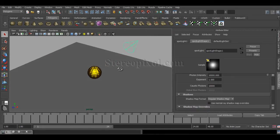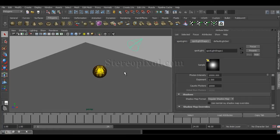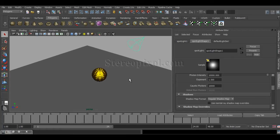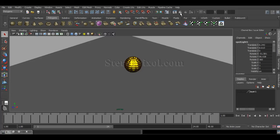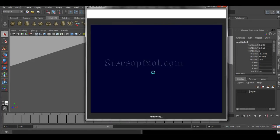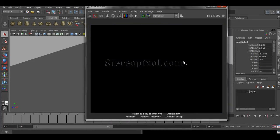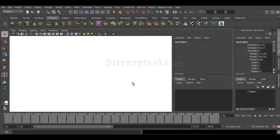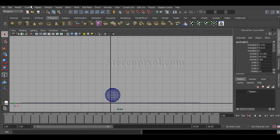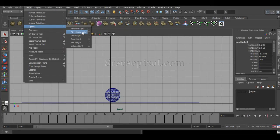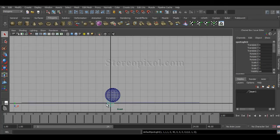I've created a spotlight here, and the spotlight is actually going to emit the photons. Let me show you how we can generate caustics. I'm putting the existing light into a layer and switching it off. If I hit render, you'll see there is no light right now. So now I'm going to create another one — create lights and select spotlight.